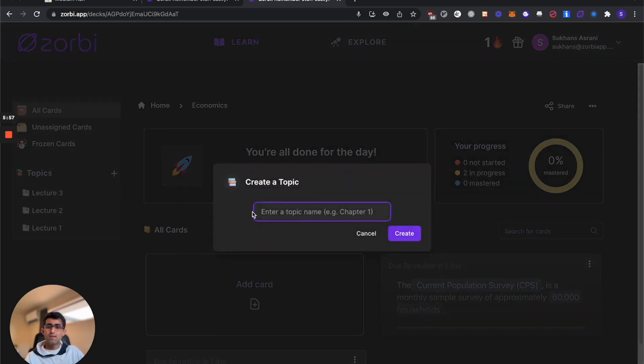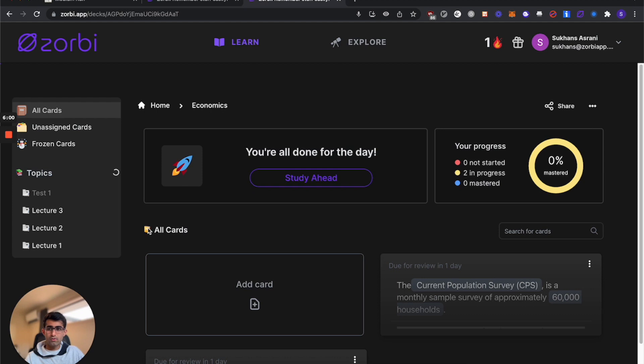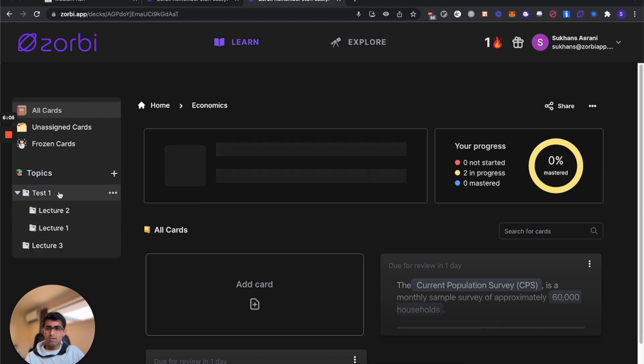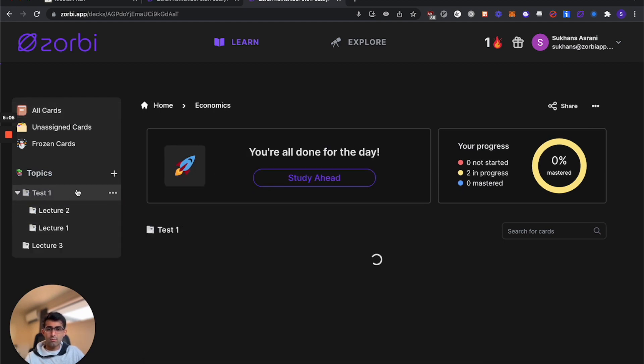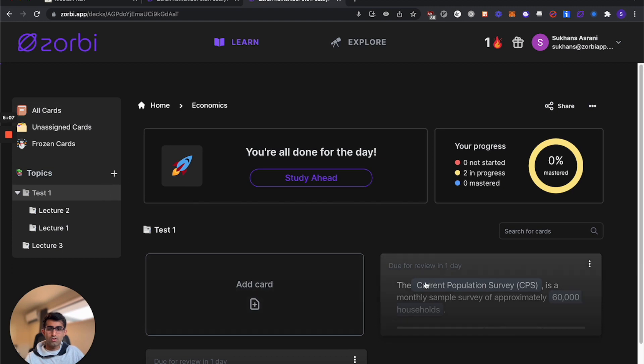Even then, instead, you should probably create a topic for your test and drag the relevant lectures underneath it. Then you can select that topic and it'll let you study ahead for those specific cards.